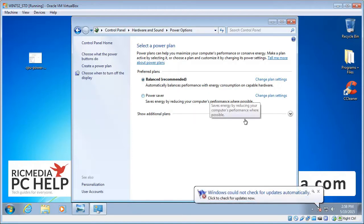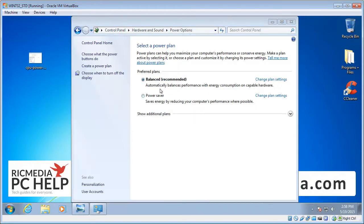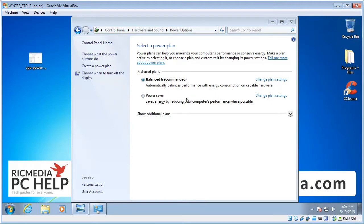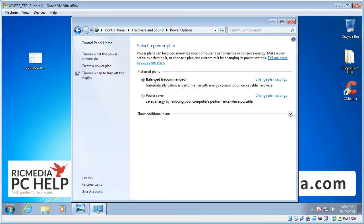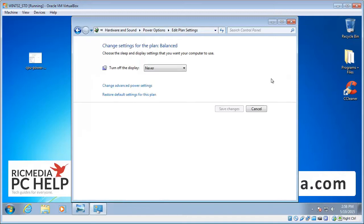Now, by default it'll be set to Balanced Power Setting. You may have more power settings there, but whatever it's set at, make sure you reset it to Balanced. Alright, and then we go to the right here and we change Plan Settings, and then change Advanced Power Settings link.